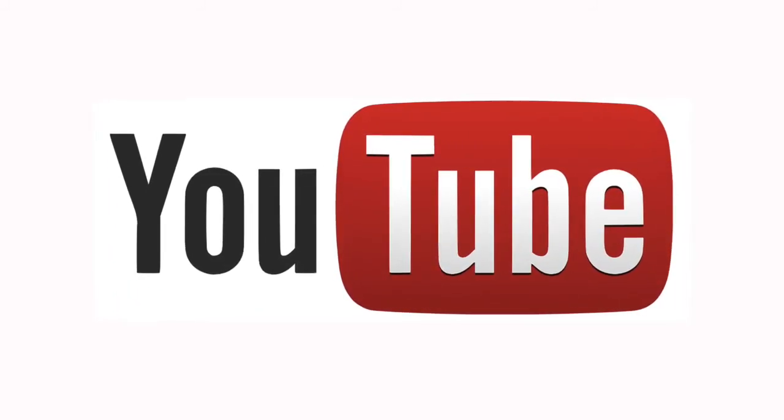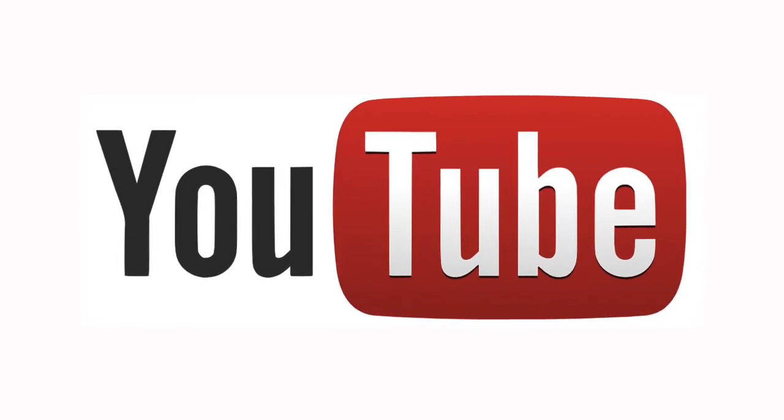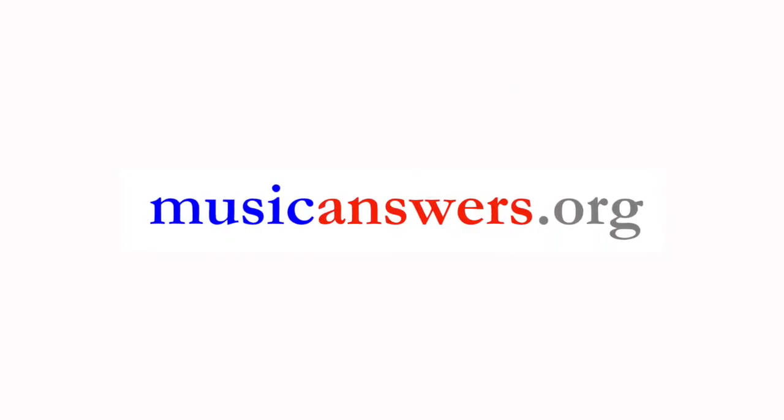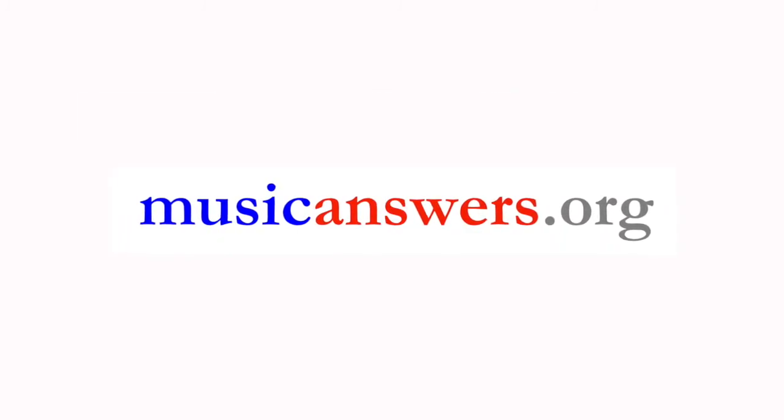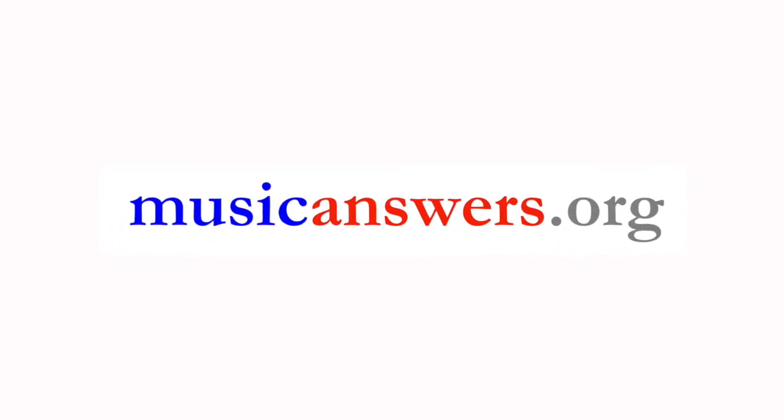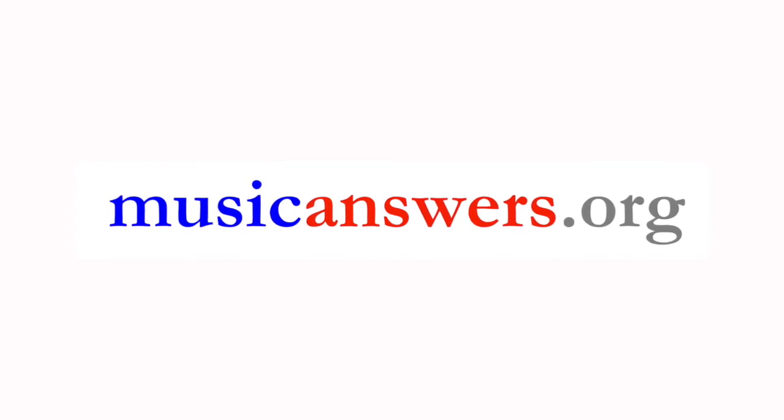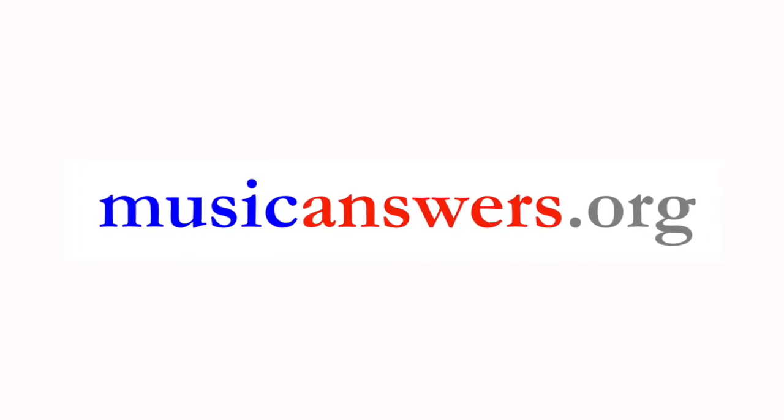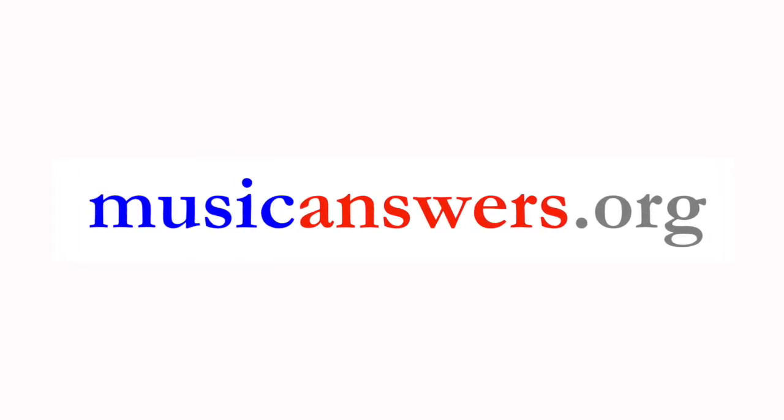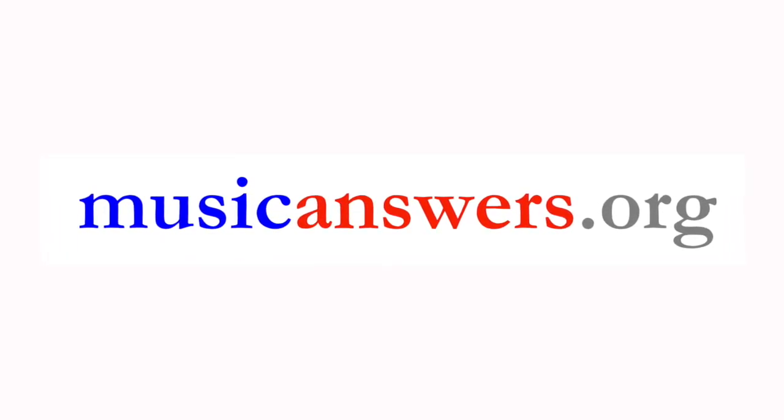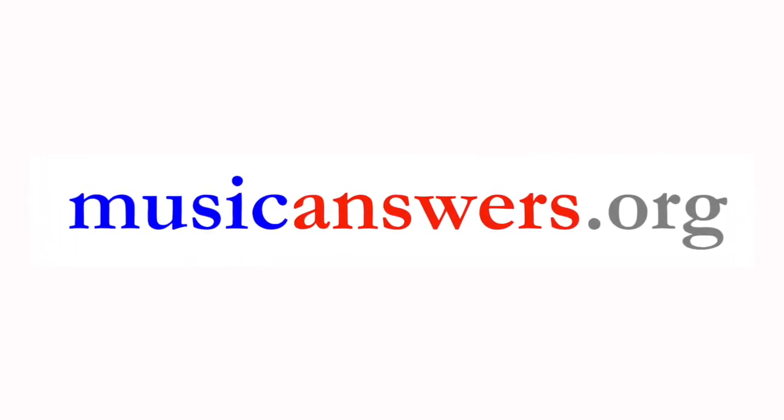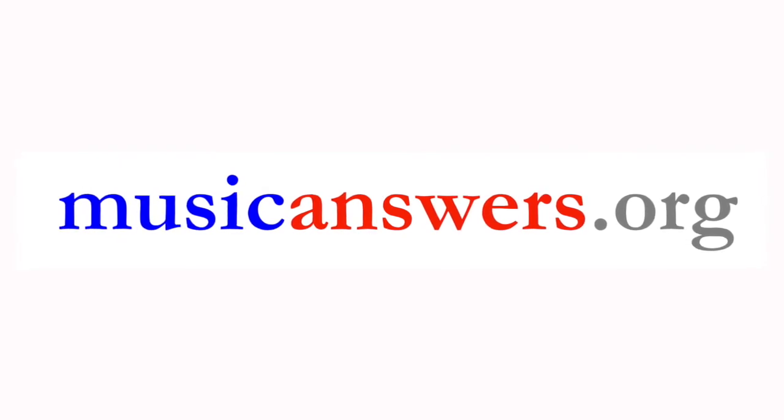We are Music Answers, writers, performers, and producers united to inform and protect our community. Come join us at musicanswers.org.